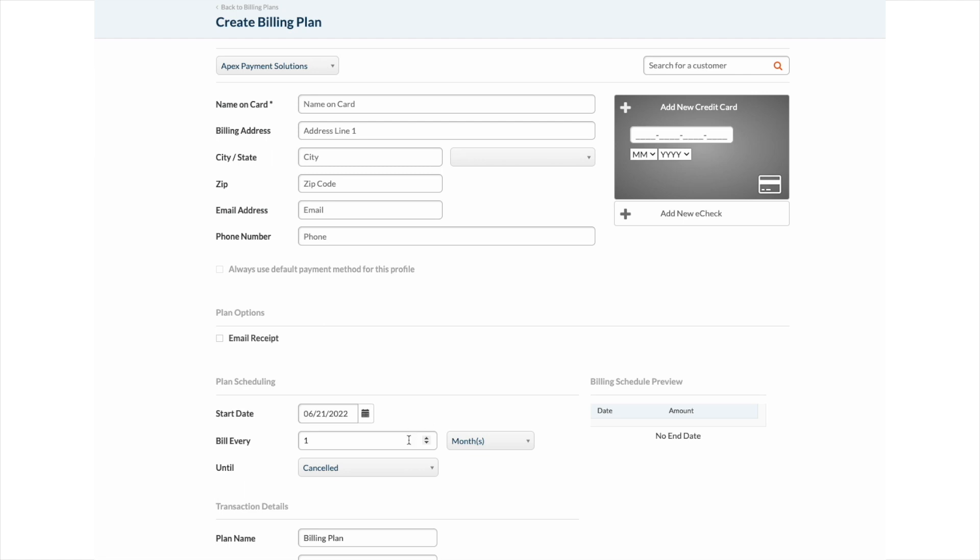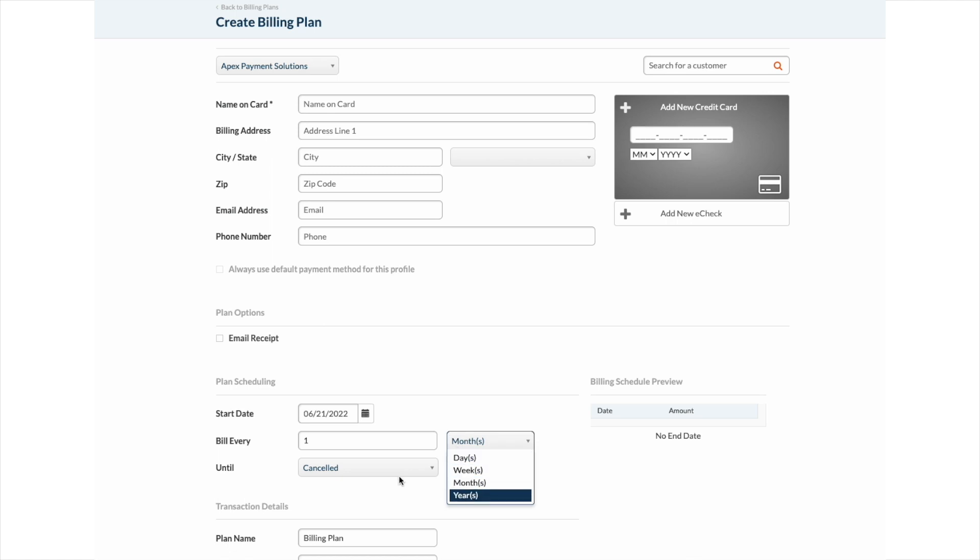Choose how often you would like the billing plan to process, whether you would like it processed daily, weekly, monthly, or yearly. Enter the number of payments. You can also select whether the billing plan will process until canceled, on a certain date, or after a set number of payments.